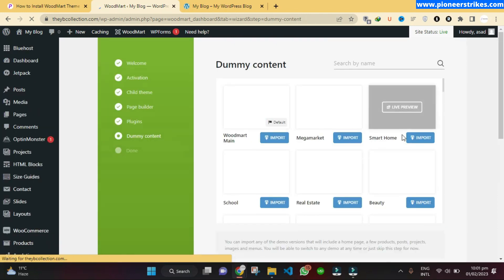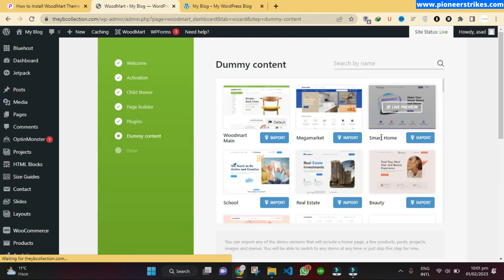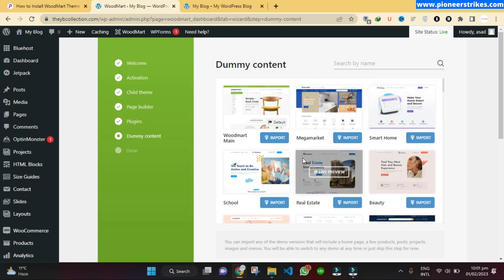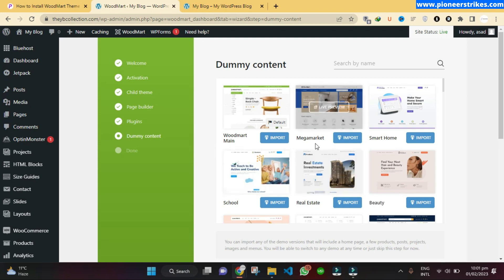Now is the important part — you have to select which demo you want to import into your website. This will actually design your website completely and you will be able to make changes using Elementor, so customization will not be a problem. For example, let us view this preview.